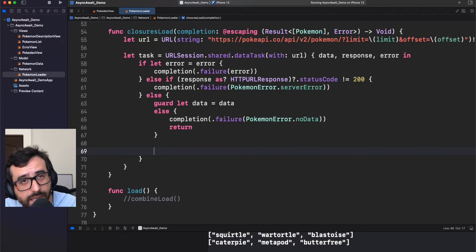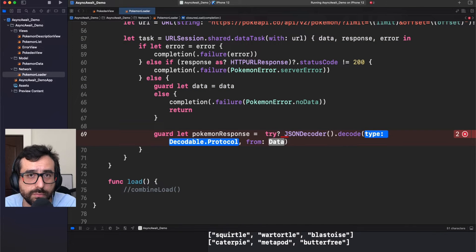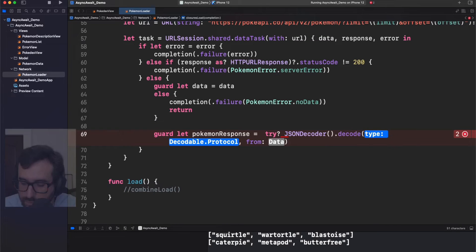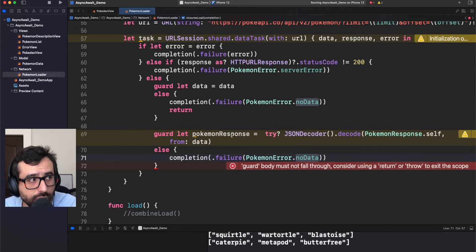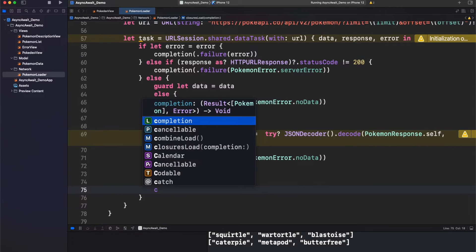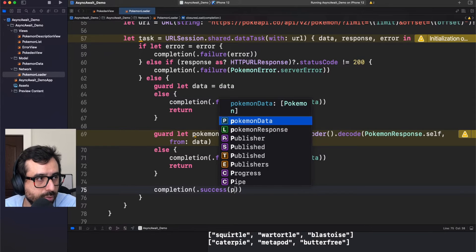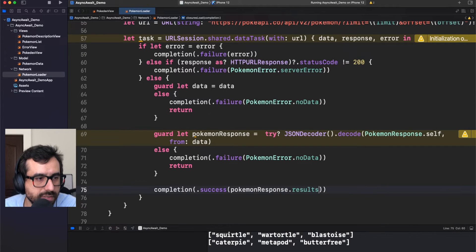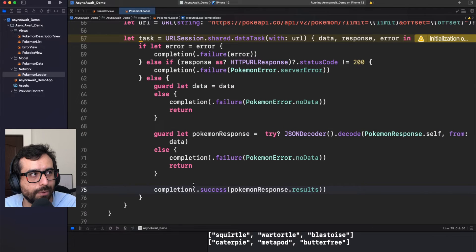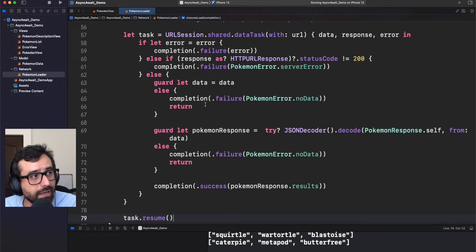Now it's time to decode our data. We will use JSON decoder to decode the data and transform it into a PokémonResponse object. If we're not able to decode anything, we return no data. After all this validation, we can finally send our Pokémon list. We use the success case in the completion and return PokémonResponse.Result, which is the list of Pokémons. Don't forget to use task.resume — pretty common mistake.